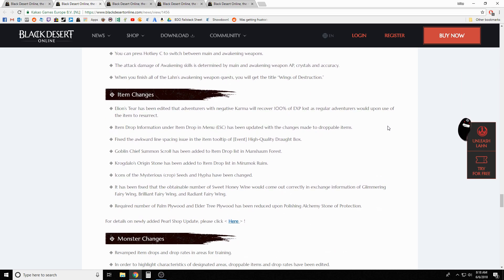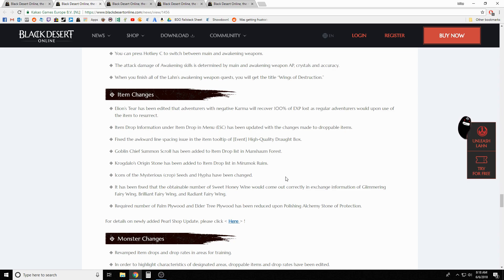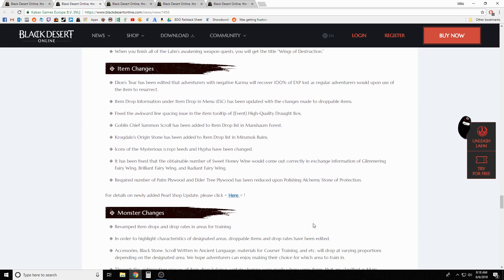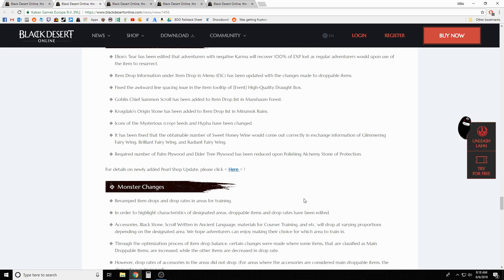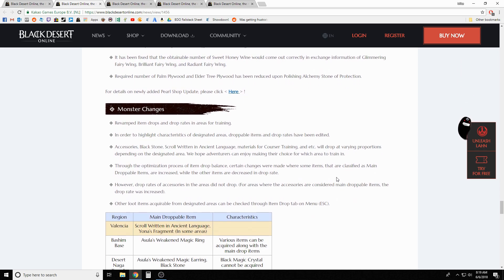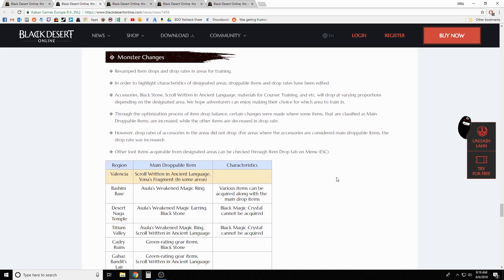Some item changes: the Elion's Tear now recovers XP even if you had negative karma. They did adjust some of the item drop tables and they show it below - we'll jump into that in a bit. Added some drops into Mansha Forest: you can get Goblin Chief summon scroll. You can get the Origin Stone at Mirmok Ruins now. Since crop seeds have been changed, they adjusted the sweet honey wine - apparently it wasn't converting correctly when you trade in your fairy wings to get sweet honey wine. We got some pearl shop updates - I've got that open, we'll jump over to that after. They reduced the number of palm plywood and elder tree plywood for alchemy stone protection if you're creating those.